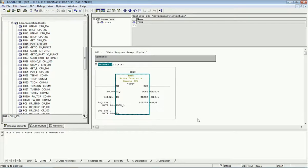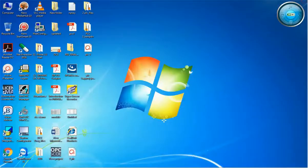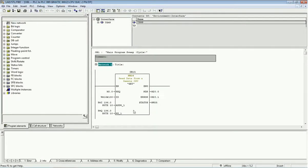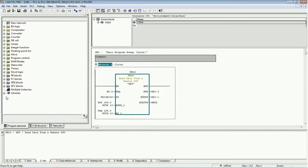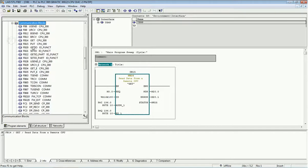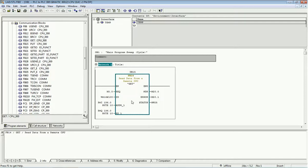After making the PUT block in the first PLC, we save and compile, then download the program. Now in the second PLC I will use the GET block. From the Standard Library under Communication Block, I find and drag-and-drop the 'GET CPU 300' block. As with the PUT block, we now configure the parameterization.